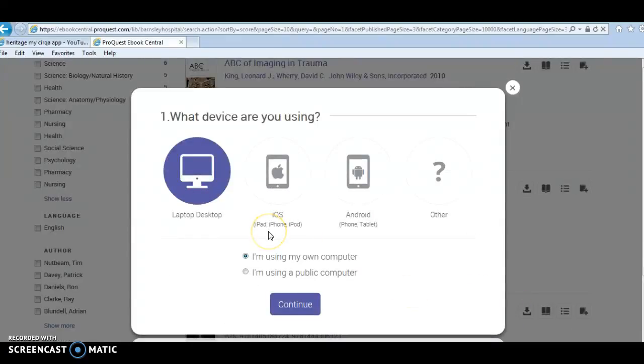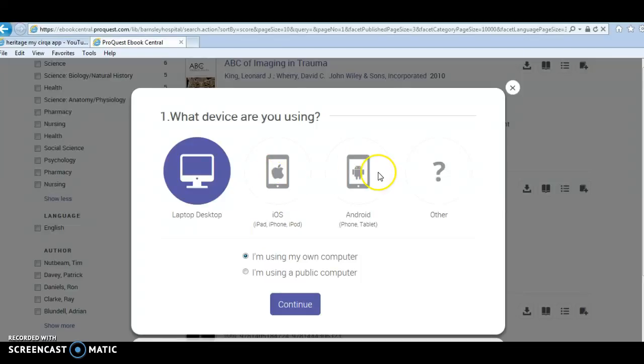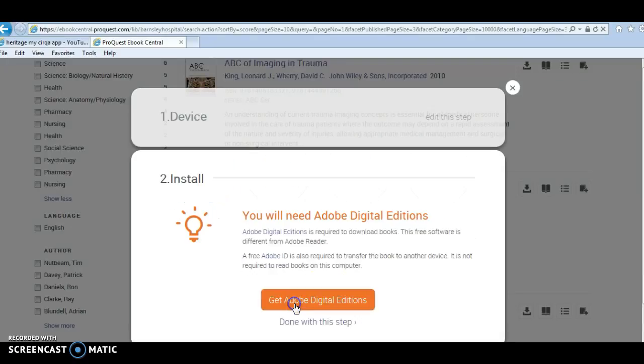I'm using my own computer, but at this point, if you're using an iOS or an Android device, this is where you could click on those. If you're using an iOS device, it will download straight to your e-books app, and then you click on continue.